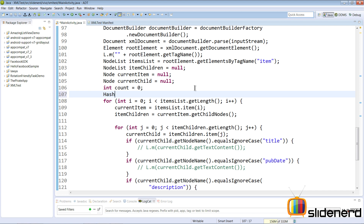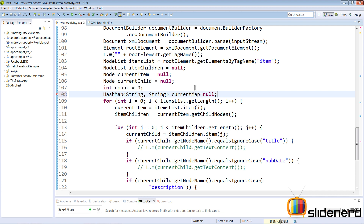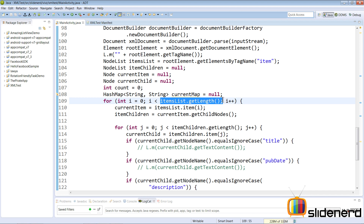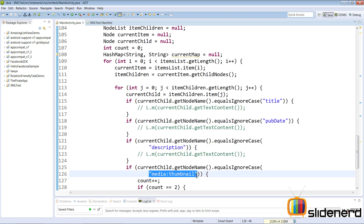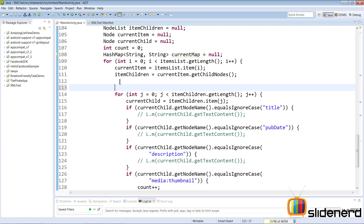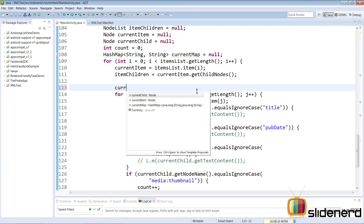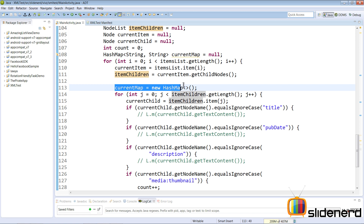Let's go ahead and make our HashMap. I'll say HashMap — it takes two different values, and we need to specify both types. We want both to be String, so I'll say HashMap<String, String> and call it currentMap, initializing it to null for now. Within our for loop where all items are processed, we need the HashMap to store data for each item — the title, pub date, description, and media thumbnail — then repeat for all other items. Inside the first for loop, I'll initialize it with currentMap = new HashMap.